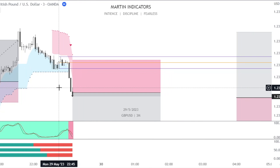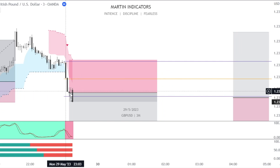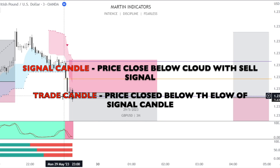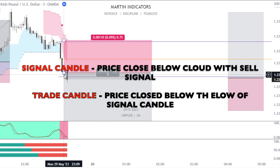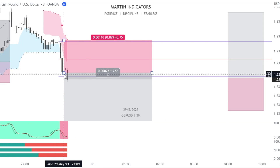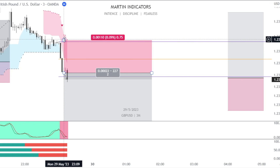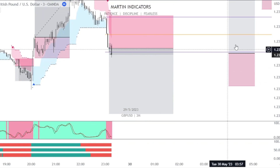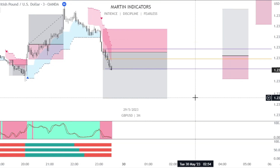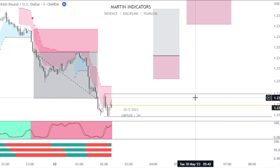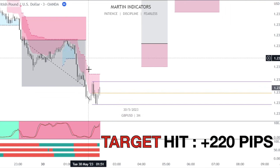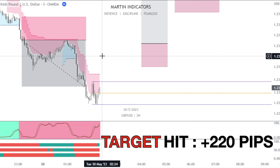Here we have a signal candle and a trade candle, placing a stop limit short with stop loss above the signal candle high, targeting a 1:2 ratio. Target hit — moving on to the next signal.